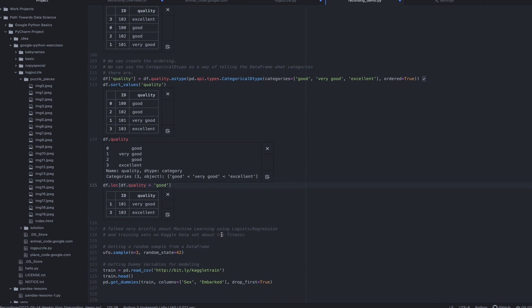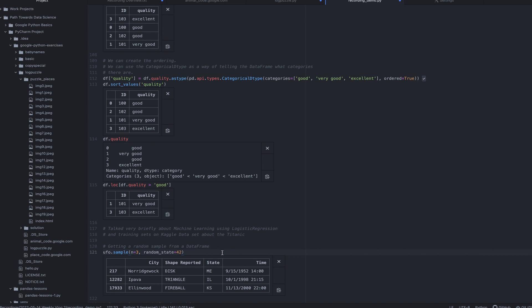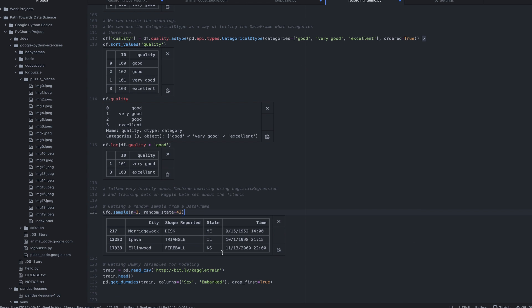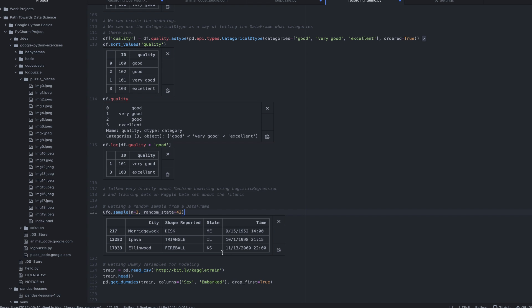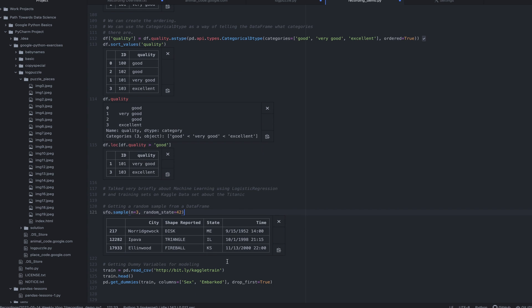And then I can even use that. We did briefly talk about logistic regression using a training set from a website called Kaggle about Titanic data. And I'm not going to get super into that. I think I'll cover that more later. But we did learn how to sample from data sets. And this random state parameter allows us to reproduce our results. So as long as I have this random state equals the same number, it's always going to grab the same samples. If I took that away, it would be random every time.